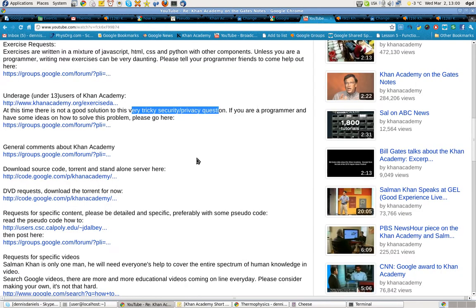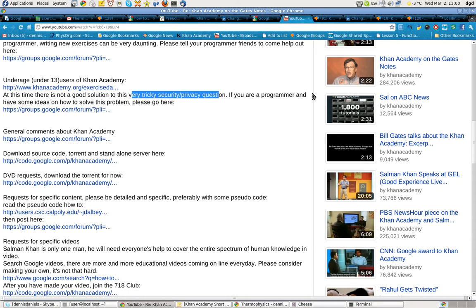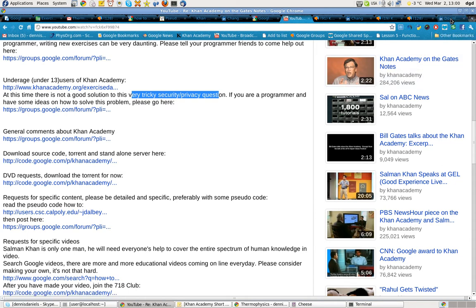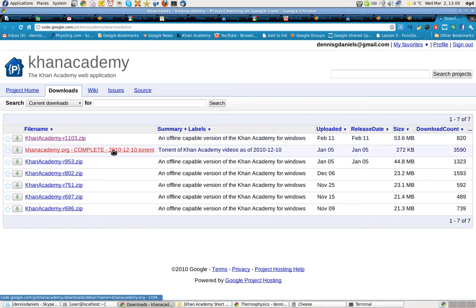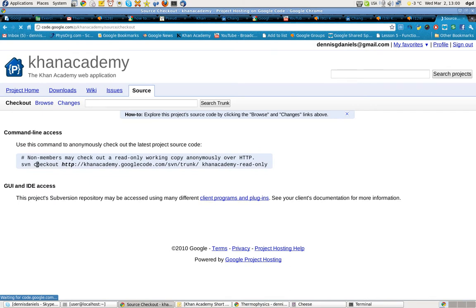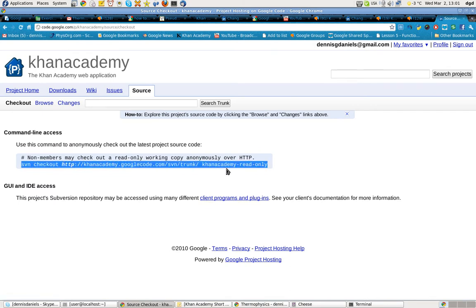Further, source code. Khan Academy is open source. It's under the new BSD license, and you can download the source here. Here are the downloads. Here is the offline version of Khan Academy. Here is the complete torrent, and here you will find the source itself. Unfortunately, it's using SVN, but maybe in the future there will be more, maybe we'll move to mercurial as discussed in other threads.